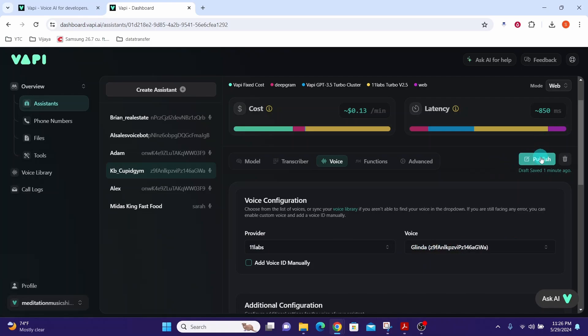Finally you click on this publish button to save your changes. You can see the voice agent is published now.